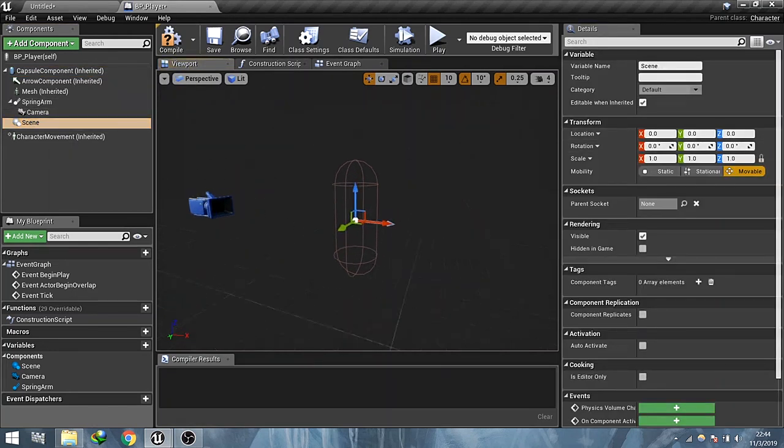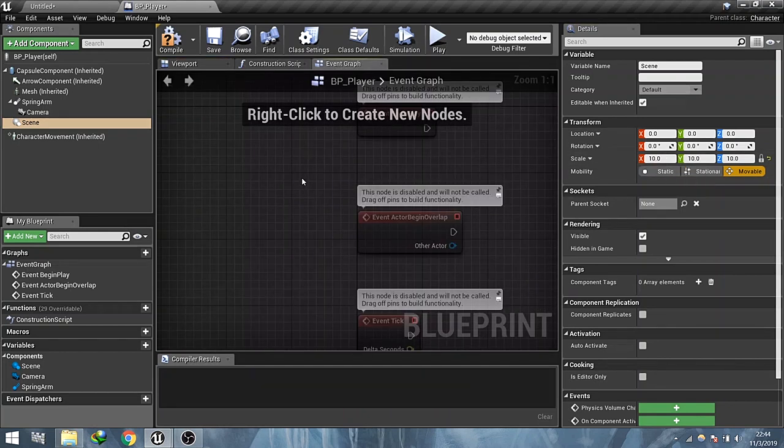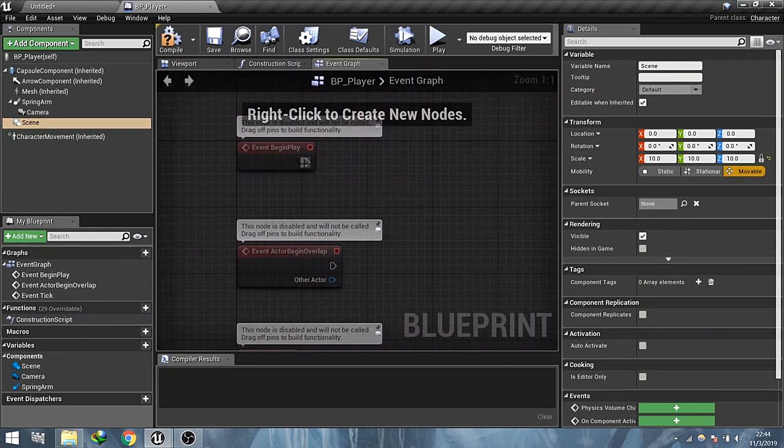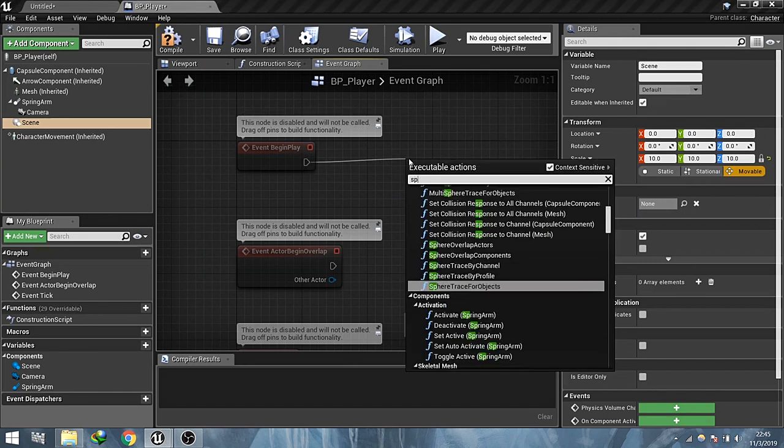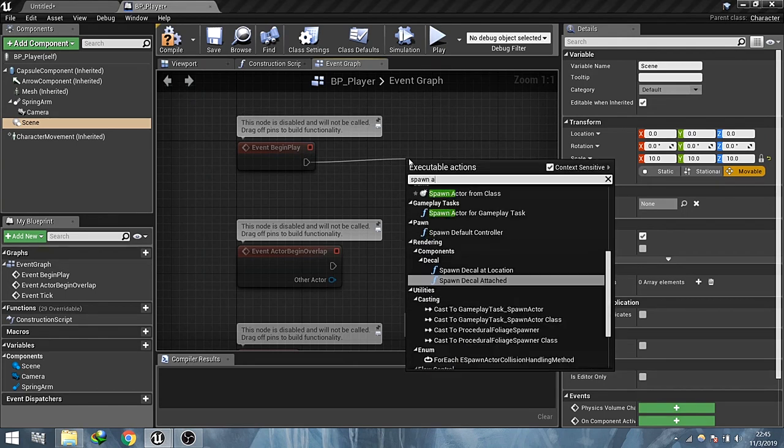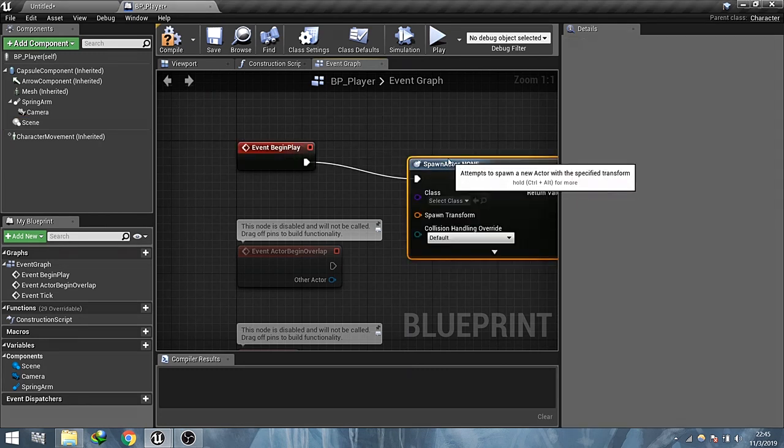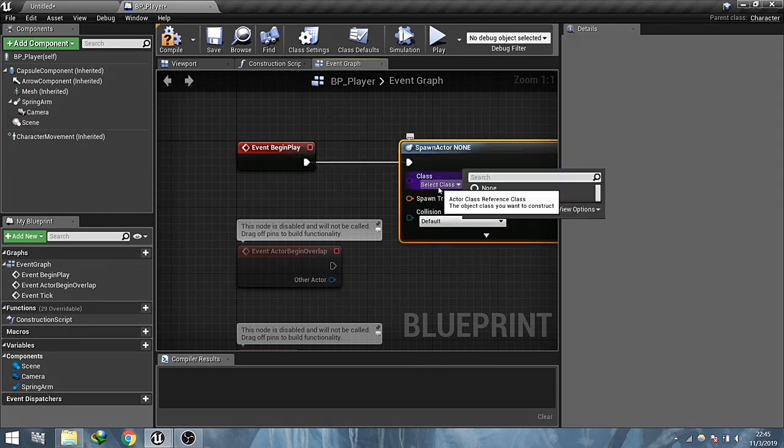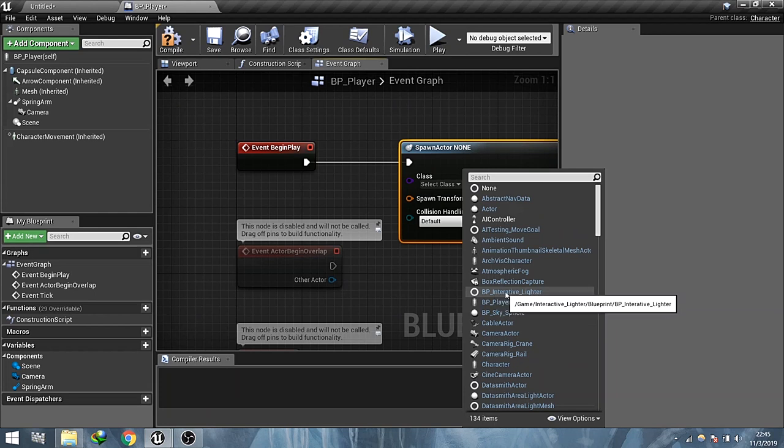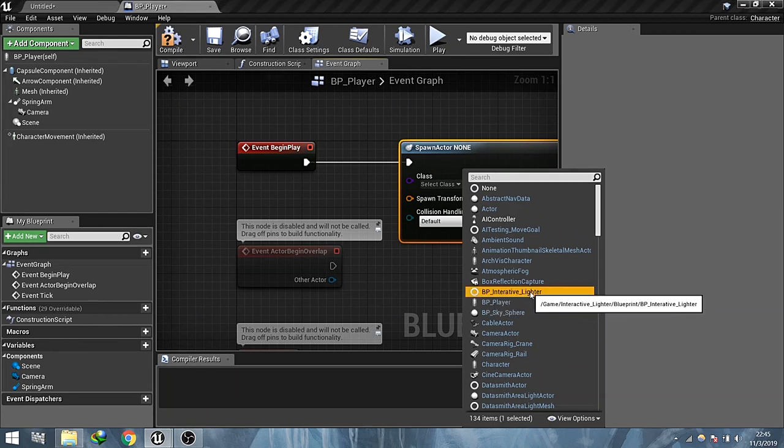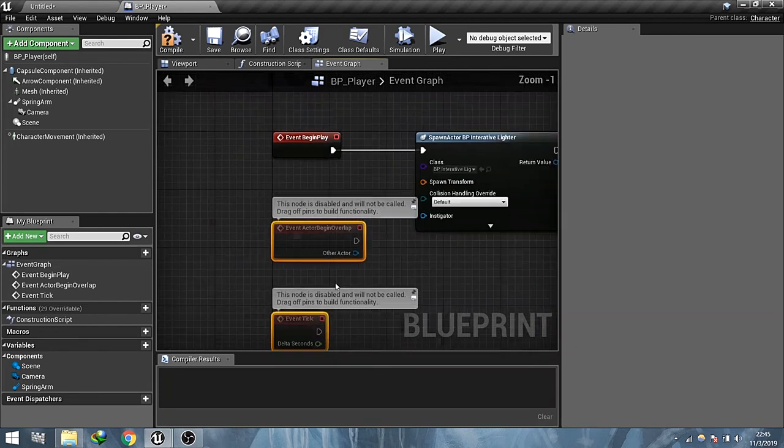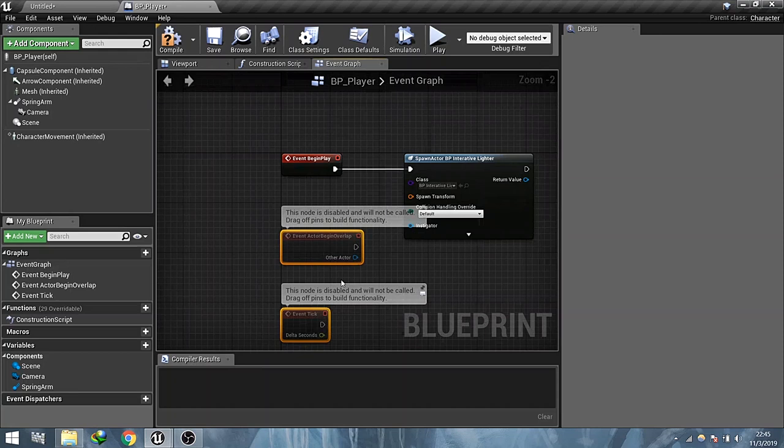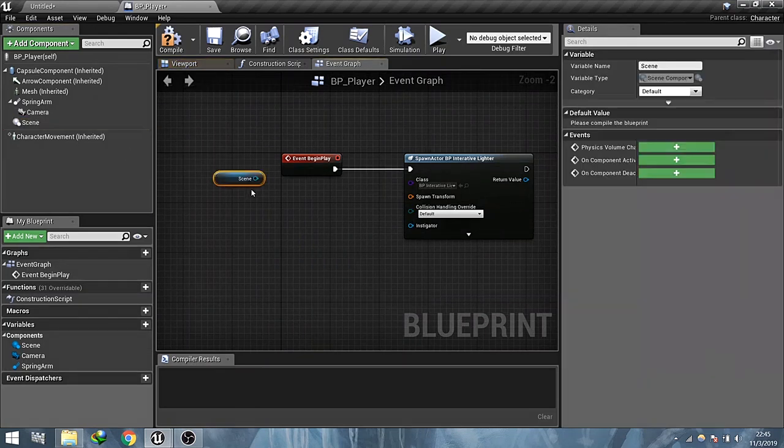Now go to event graph and spawn the lighter blueprint. Set its spawn transform from the scene component world transform and promote the spawn lighter to a variable.